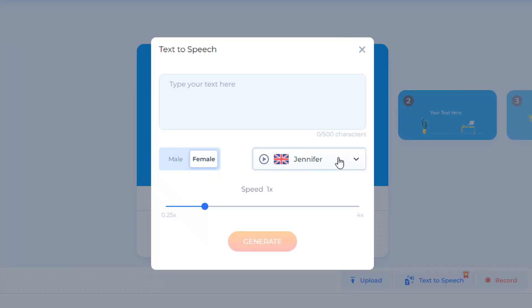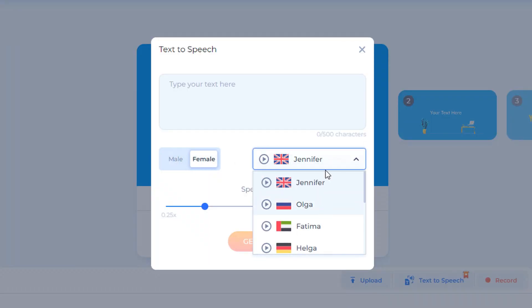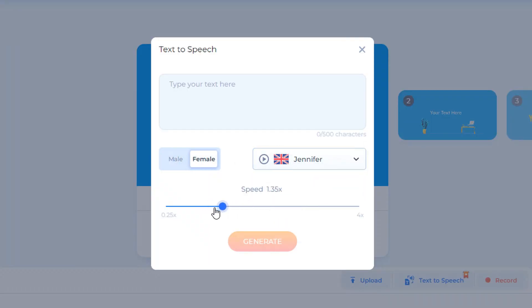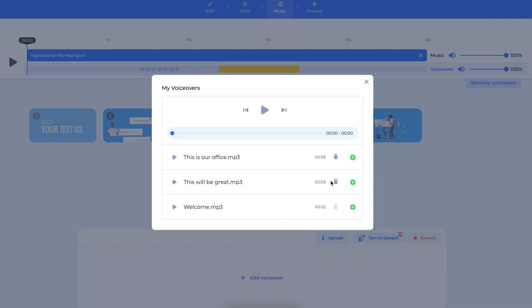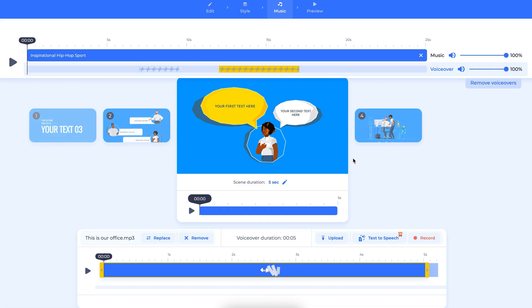The text-to-speech tool lets you customize the accent, gender, voice, and speed. Once the speech is generated, you can add it to the project timeline.